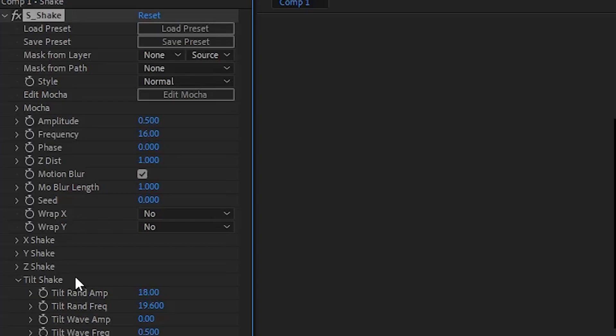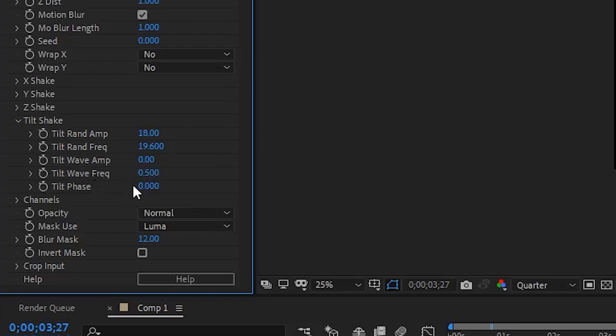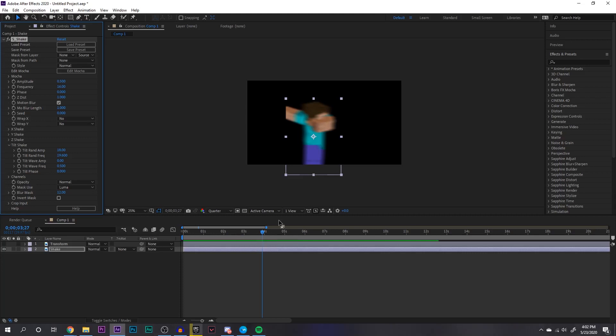Some more settings I have here is in my tilt shake. My tilt rand amp is 18, my tilt rand frequency is 19.6, tilt wave amp and tilt wave frequency is 0 and then 0.5, my tilt face is just 0. So if you copy all those effects, you're going to get a shake effect that looks like this.